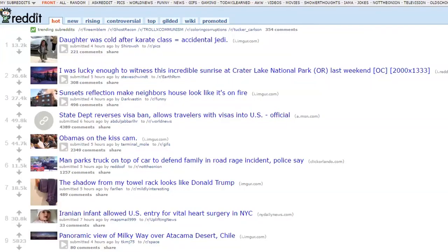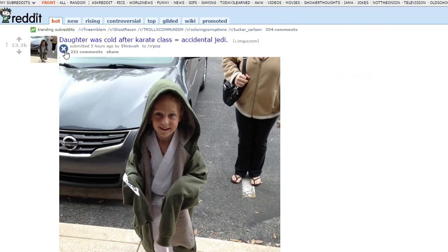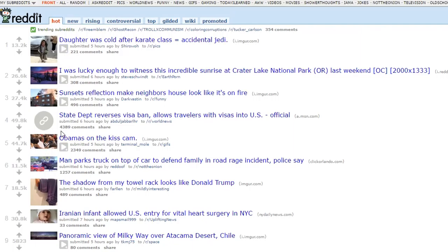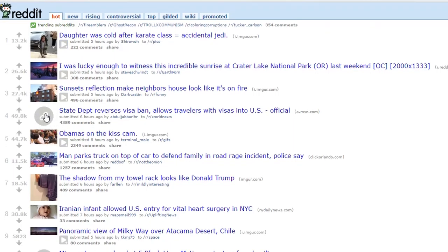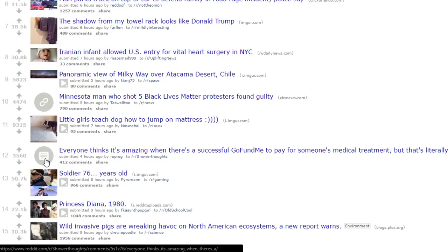Hi everyone, welcome to our tutorial on how to navigate Reddit. One of the first things you'll notice about the front page of Reddit is there are multiple types of posts. There are pictures and videos, which are denoted by this play icon. Clicking on that will bring up the image or video. You can tell which posts are links to articles based on this link logo. And there are also discussions.